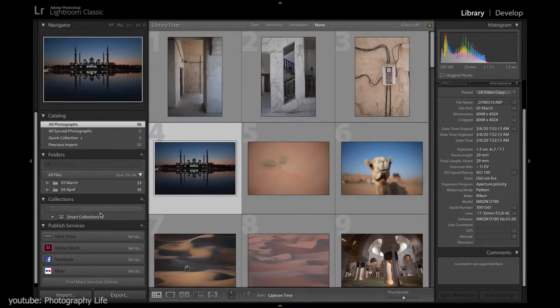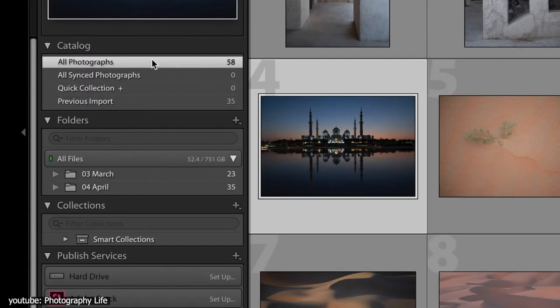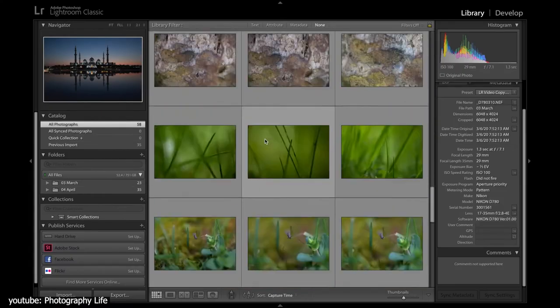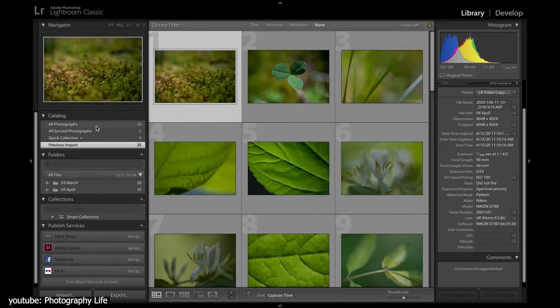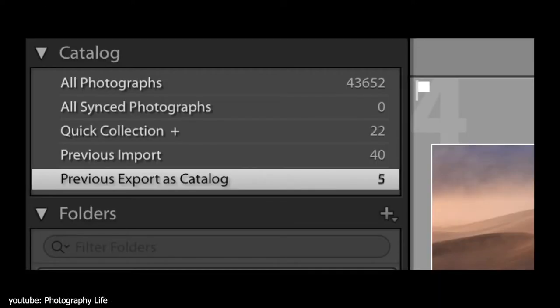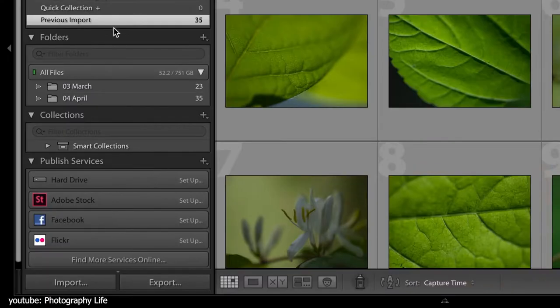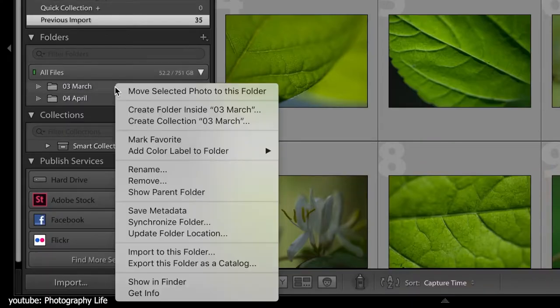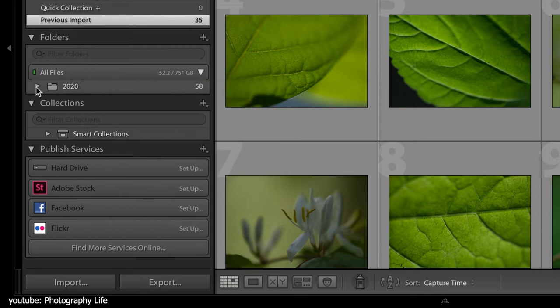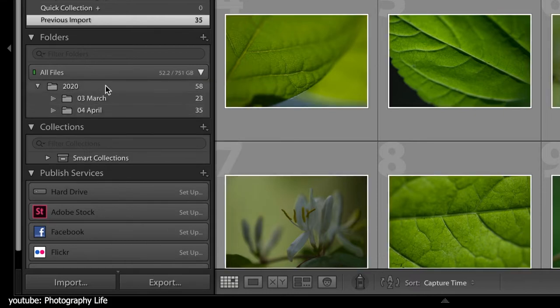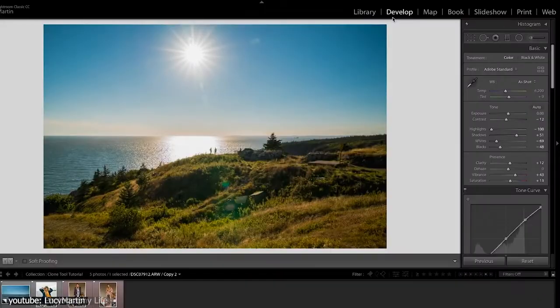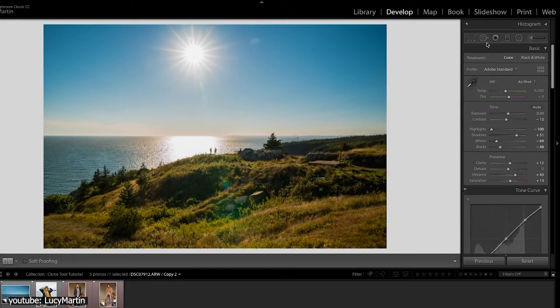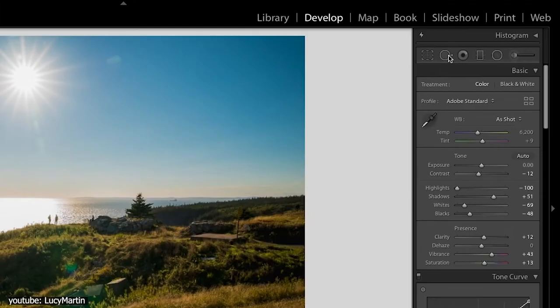Lightroom, upon opening, is like no other 2D program. Since the software works as an image organization tool, you'll be first met with the library module, or simply the library section, where you can organize your photos. Once you import your pictures, you can go to the develop module, explore your presets, and browse your edit history.